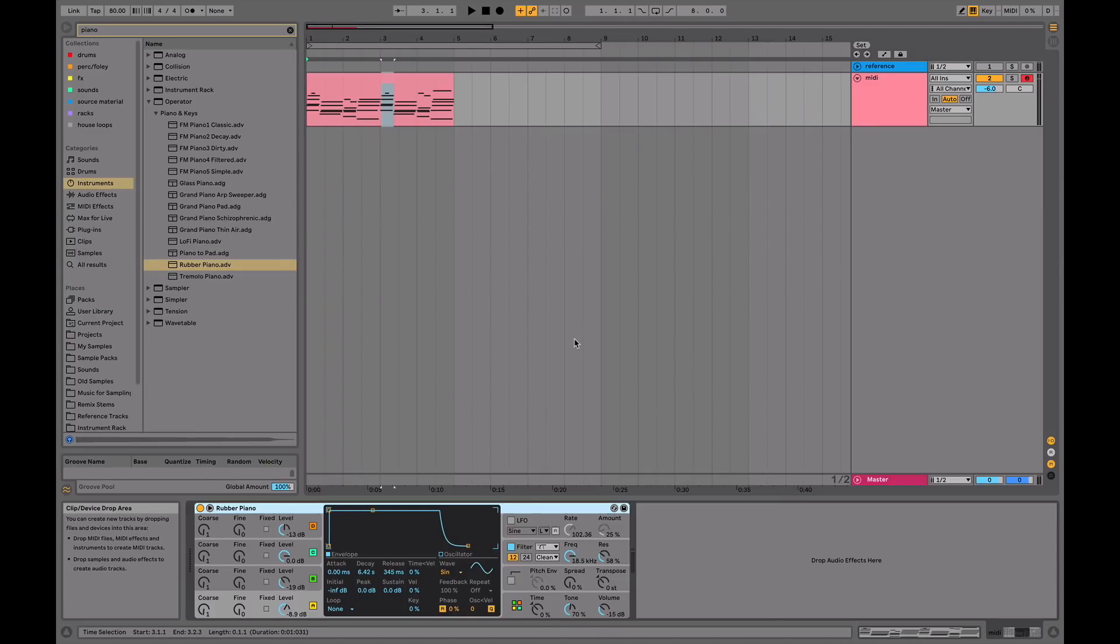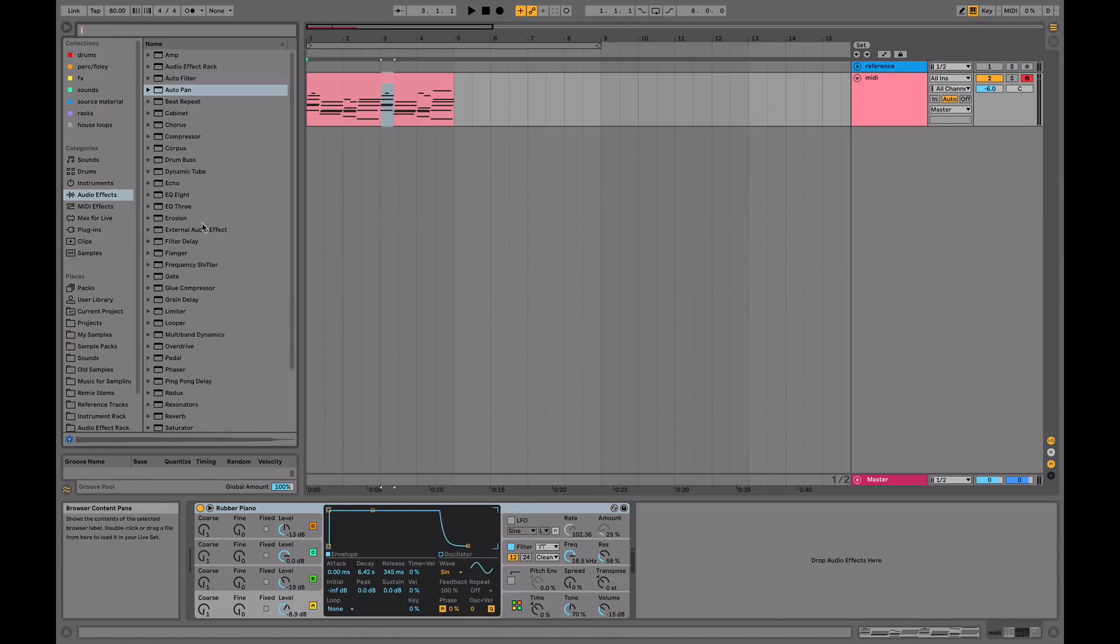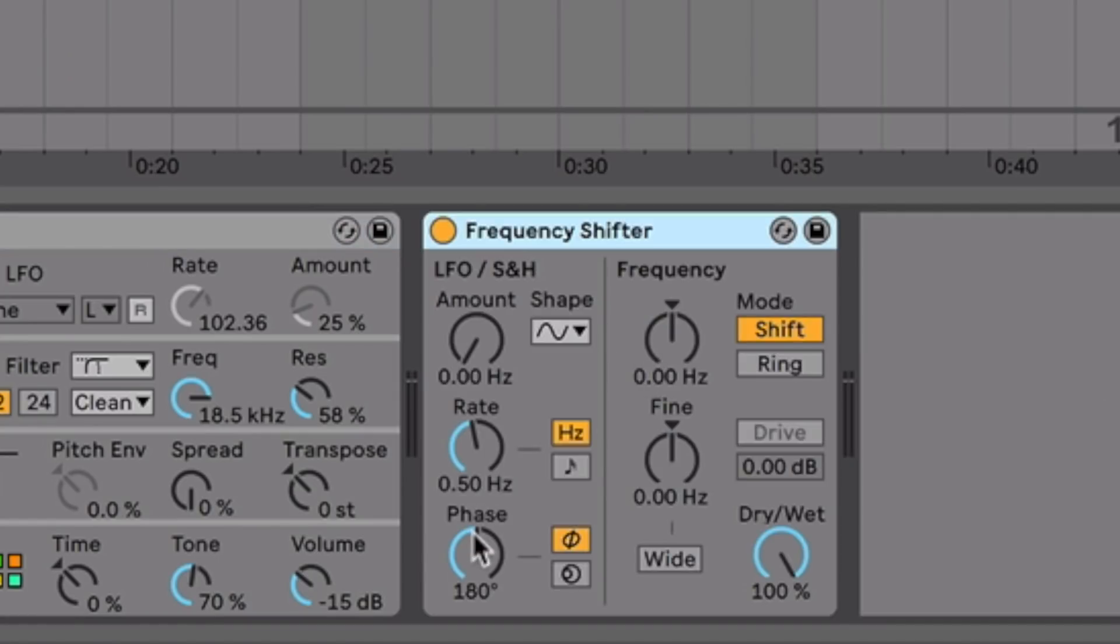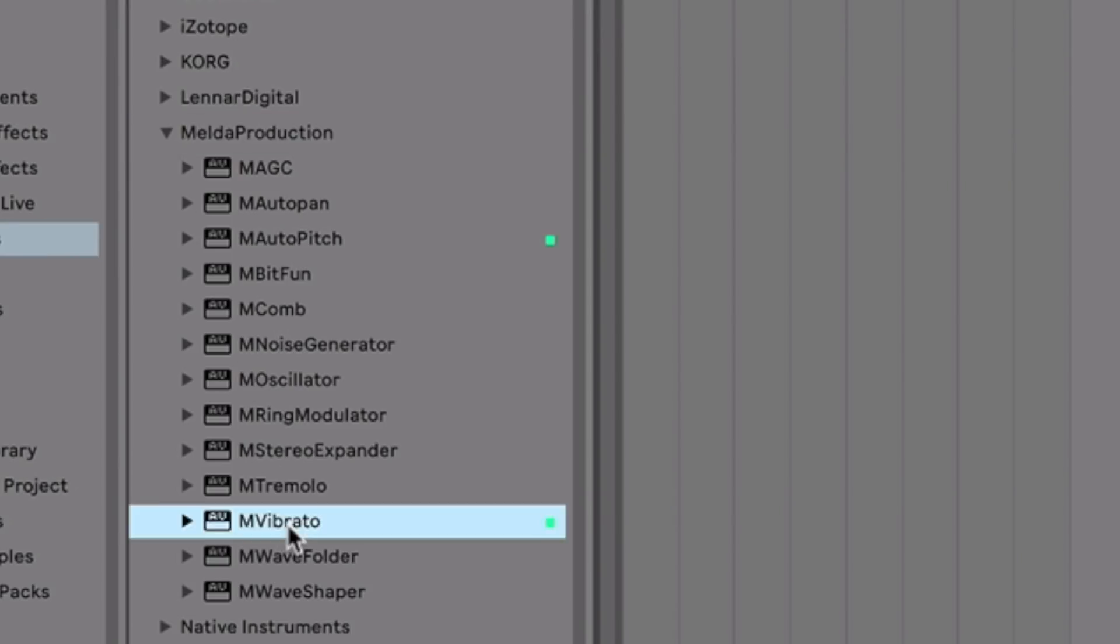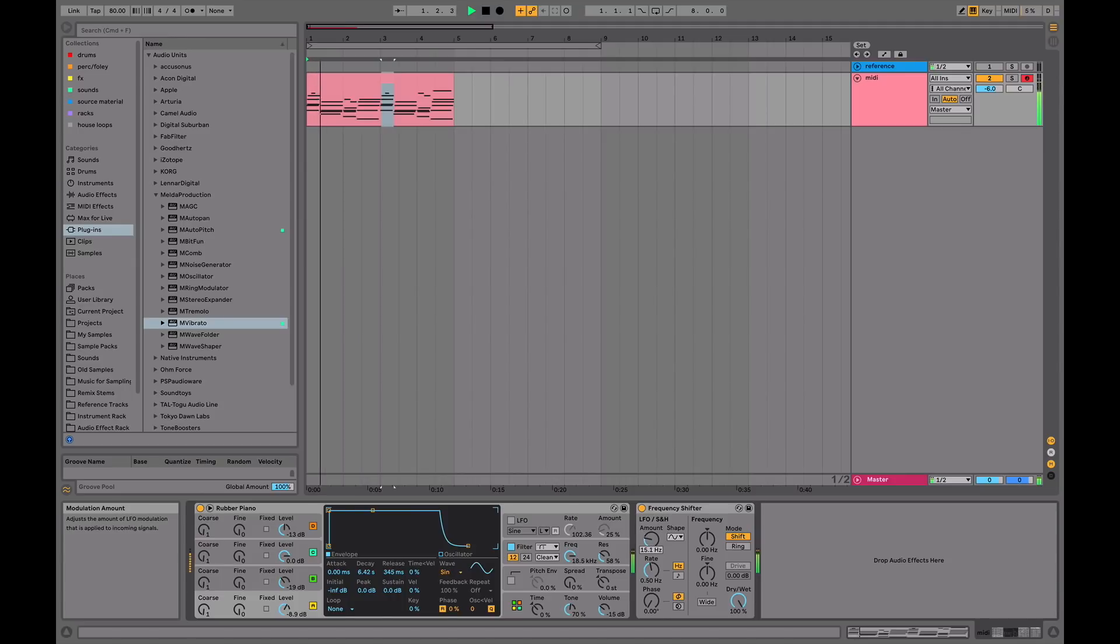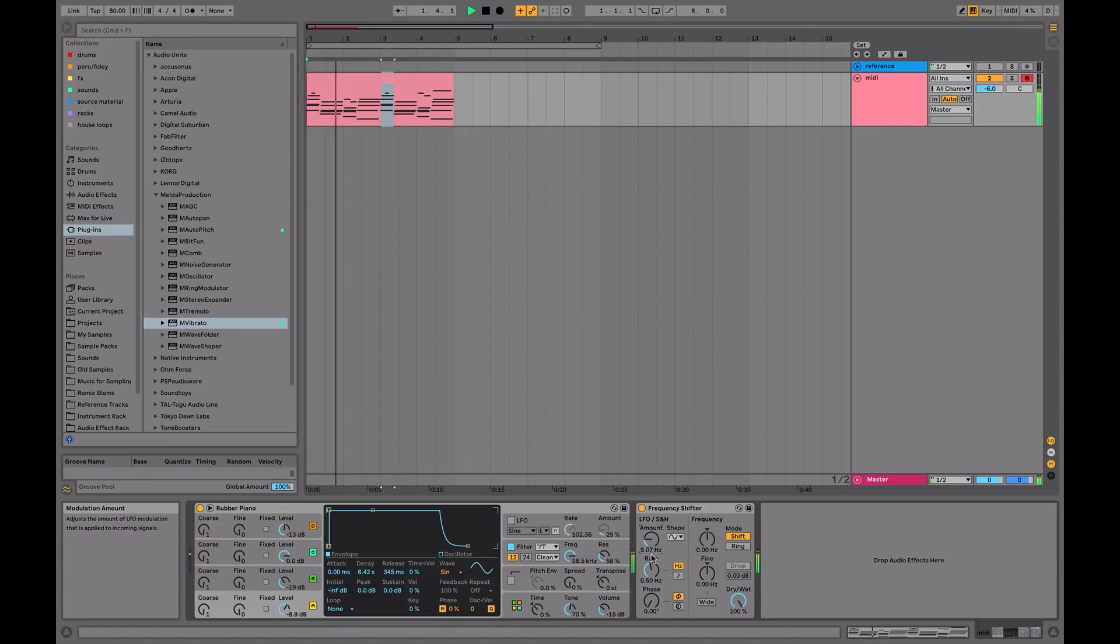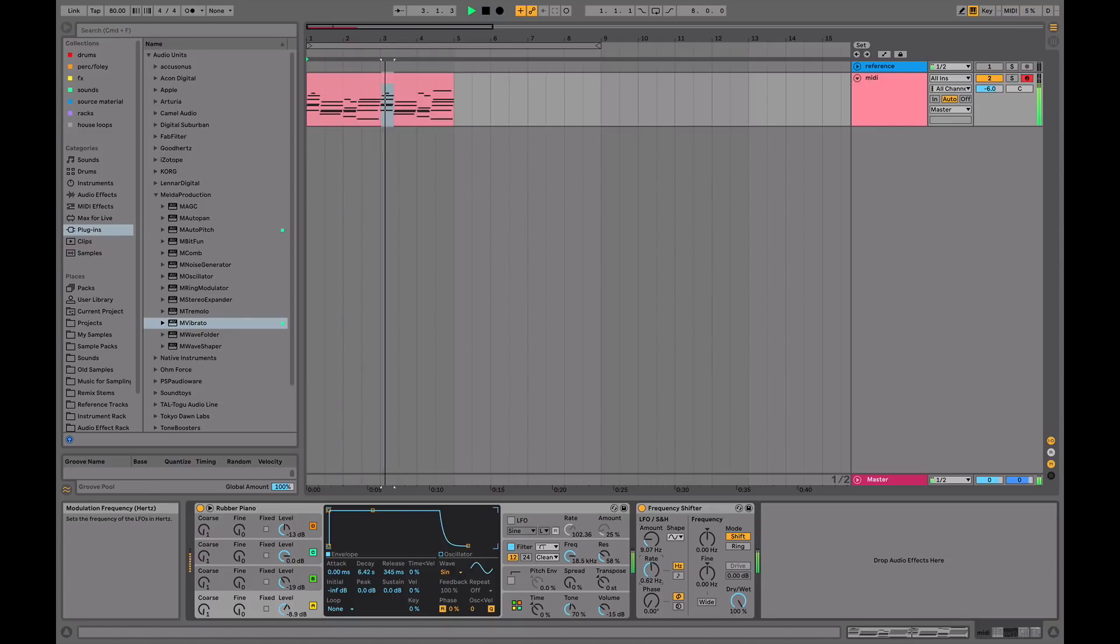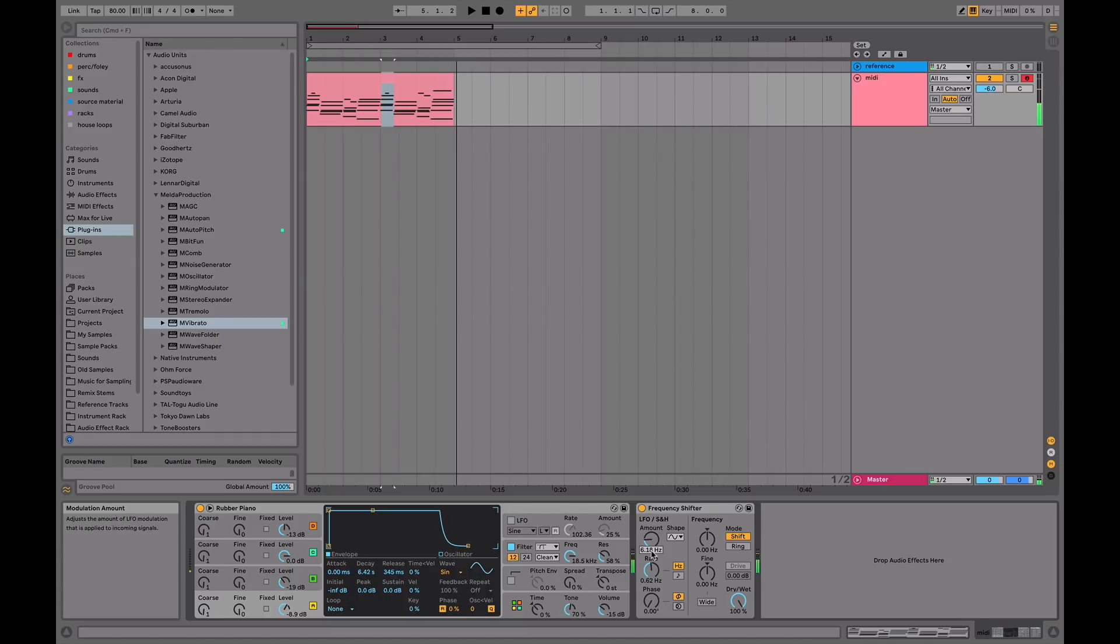One thing I want to do is use frequency shifter. You can do this within operator or something as well if you're using Ableton. There's also a great free plugin by Melda production called M Vibrato, which kind of does a similar technique, but it basically adds a bit of pitch wobble.